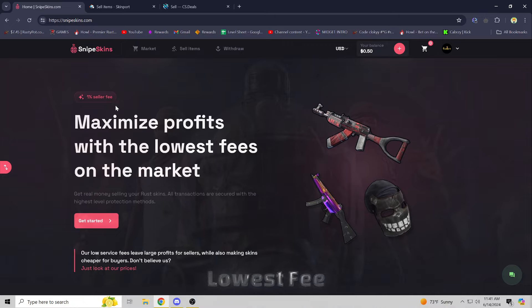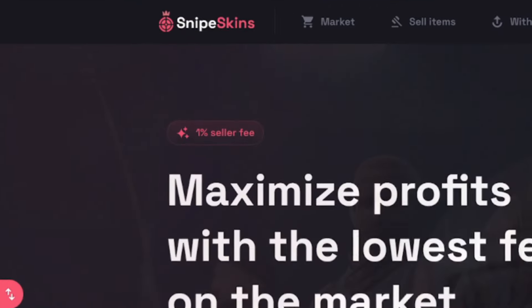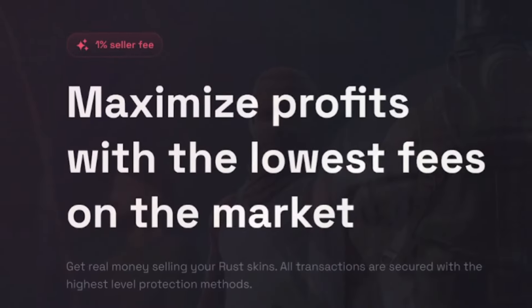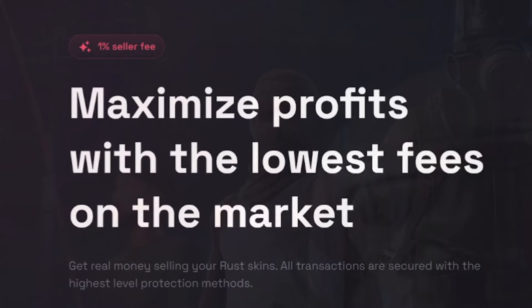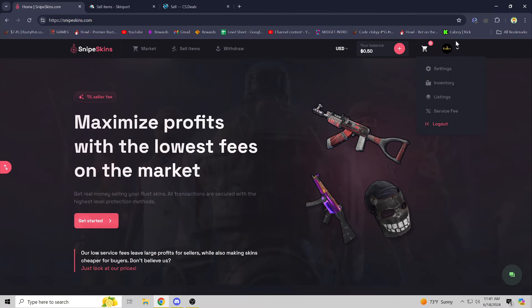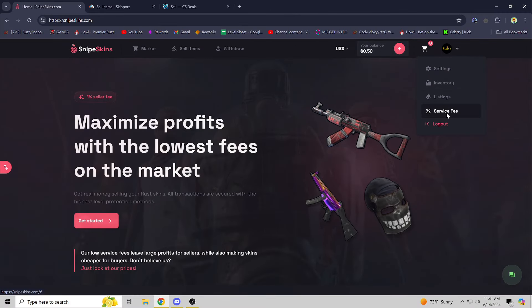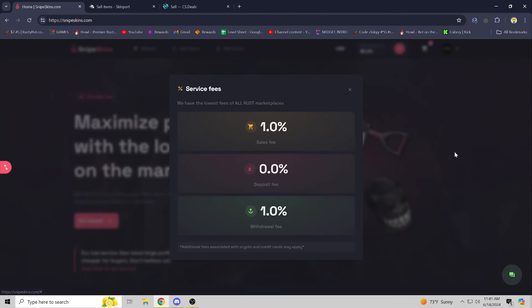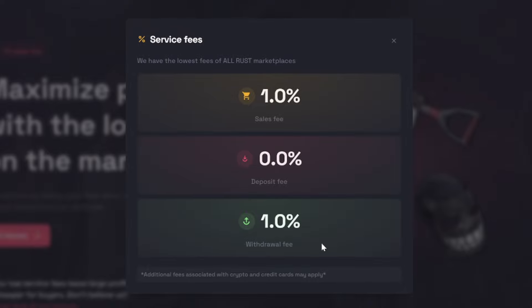Here there's a one percent selling fee. Maximize your profits with the lowest fees on the market. If you wanted to check that out, you can just go over to your profile tab, click service fee - one percent sale fee, one percent withdrawal fee. That's really good compared to other sites.